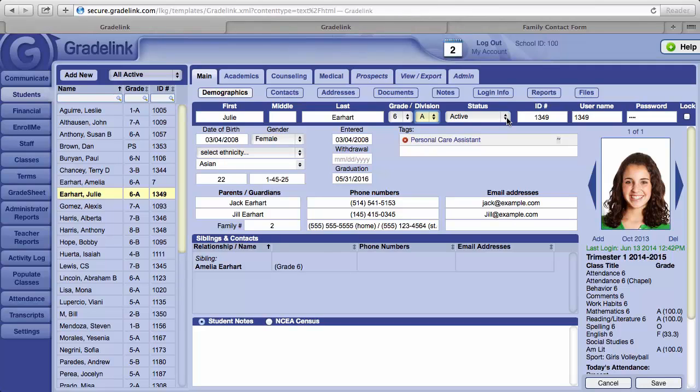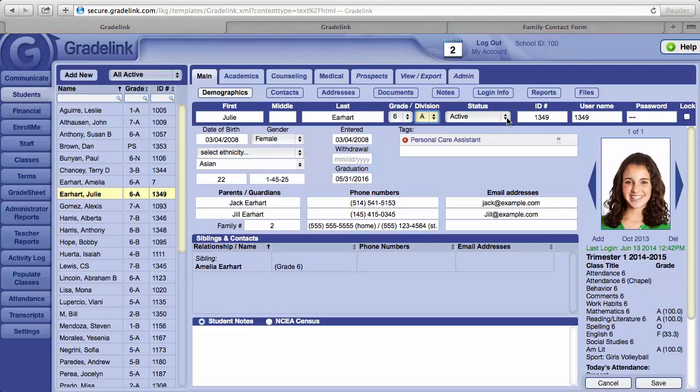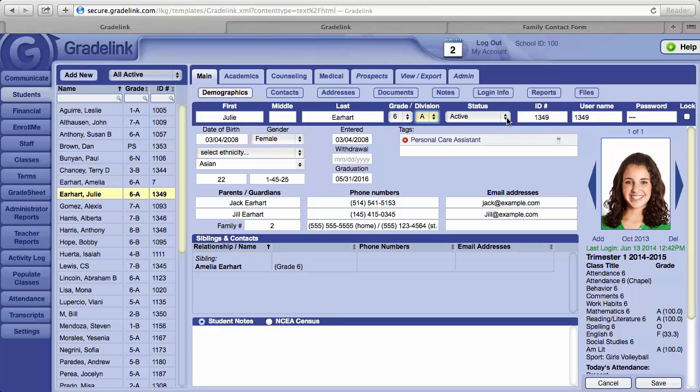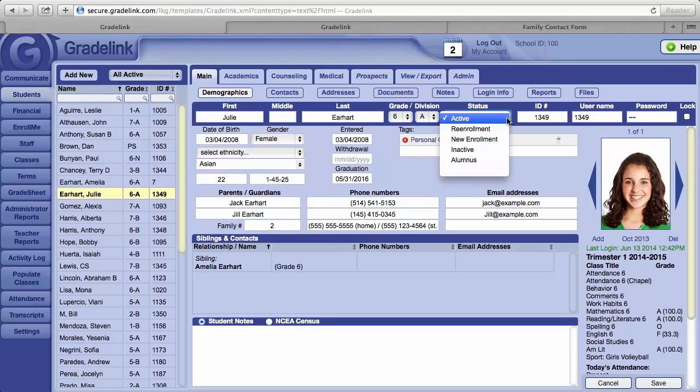Under status, the status of the student during the school year should be active. That indicates the student is attending school, is being marked for attendance, and is completing assignments and earning grades. Should a student leave your school, the best thing to do is change the status from active to inactive.